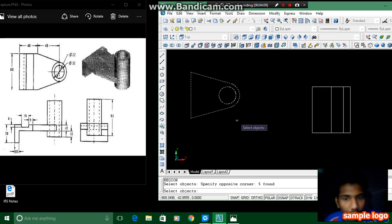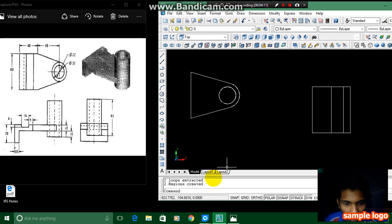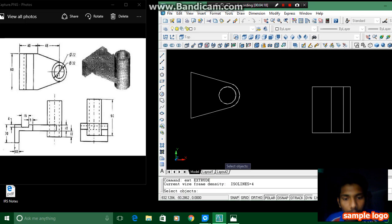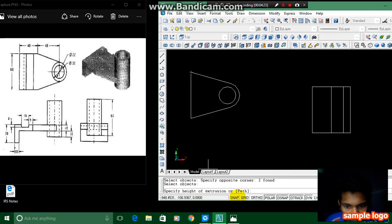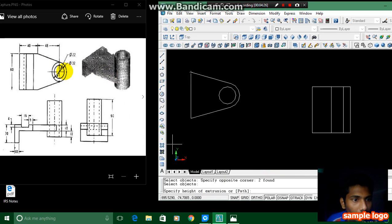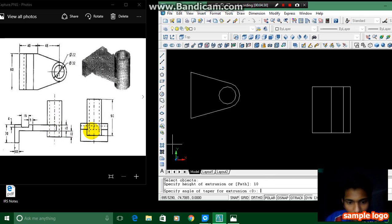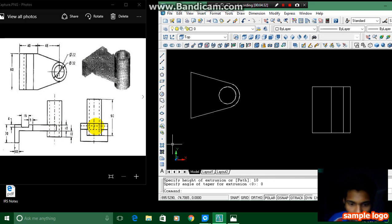Where it asks for select object, we have to select objects and press enter. It shows like this and we have to extrude this one. For extruding, press EXT in the command and then press enter. It asks for the select objects, we have to select objects and press enter, and it asks for the height — the given height is about 10. There is no taperness so we press 0, and we have been extruded this one.